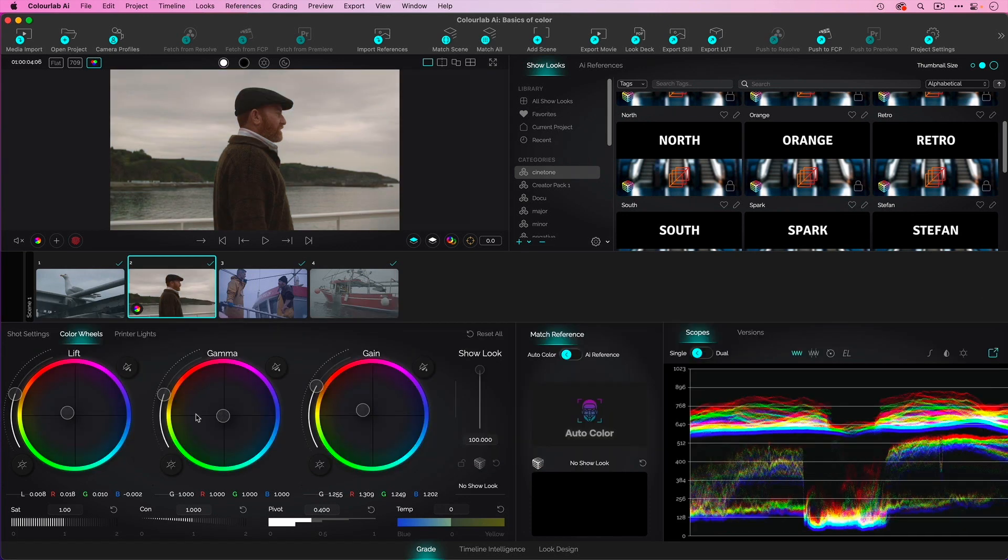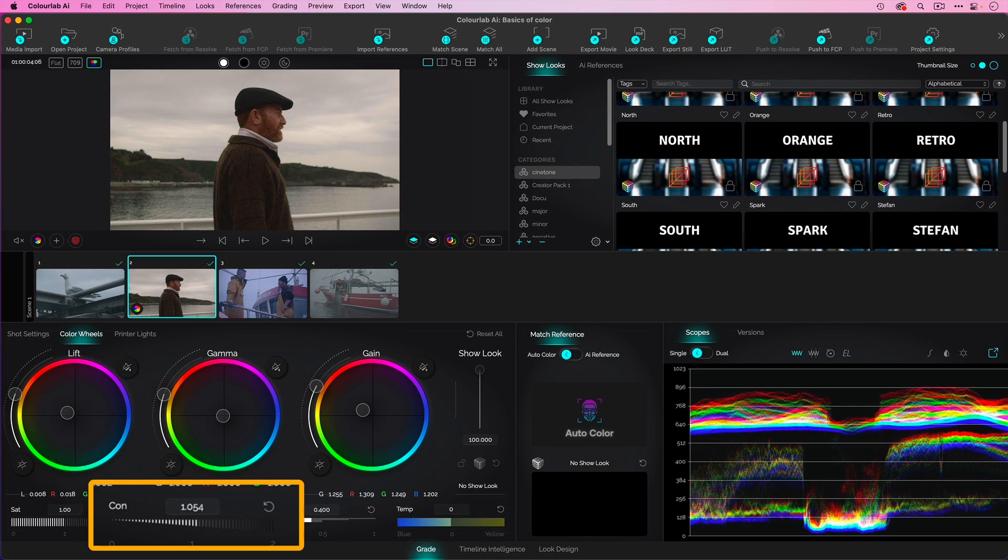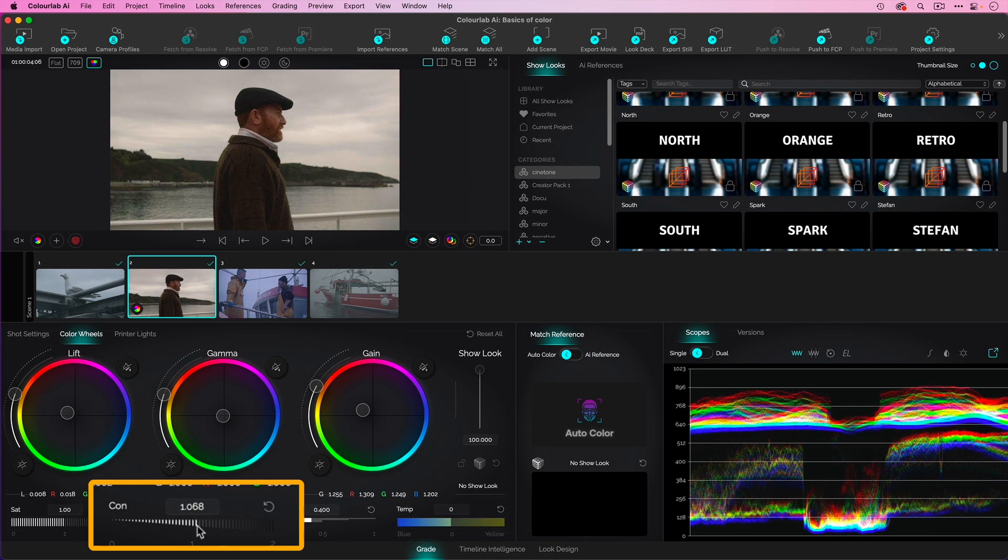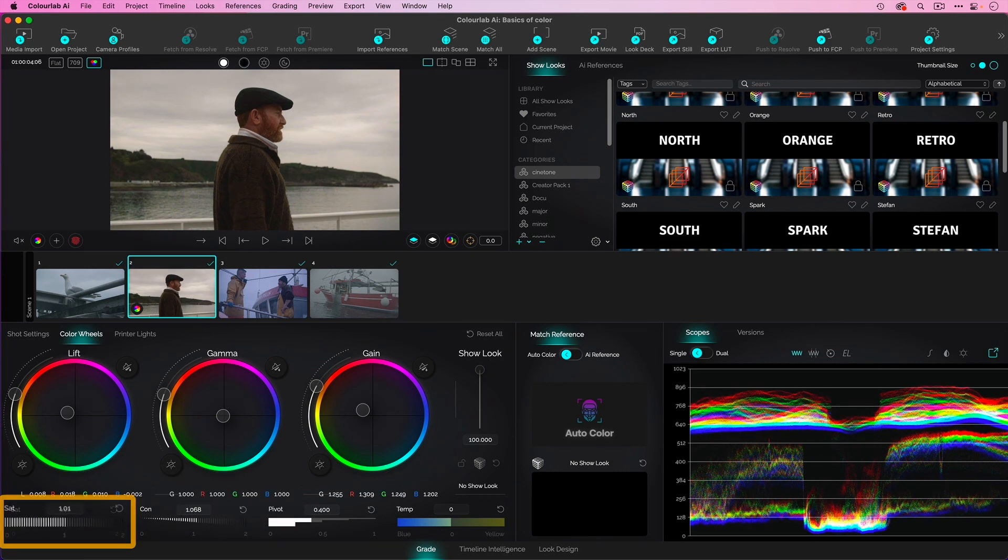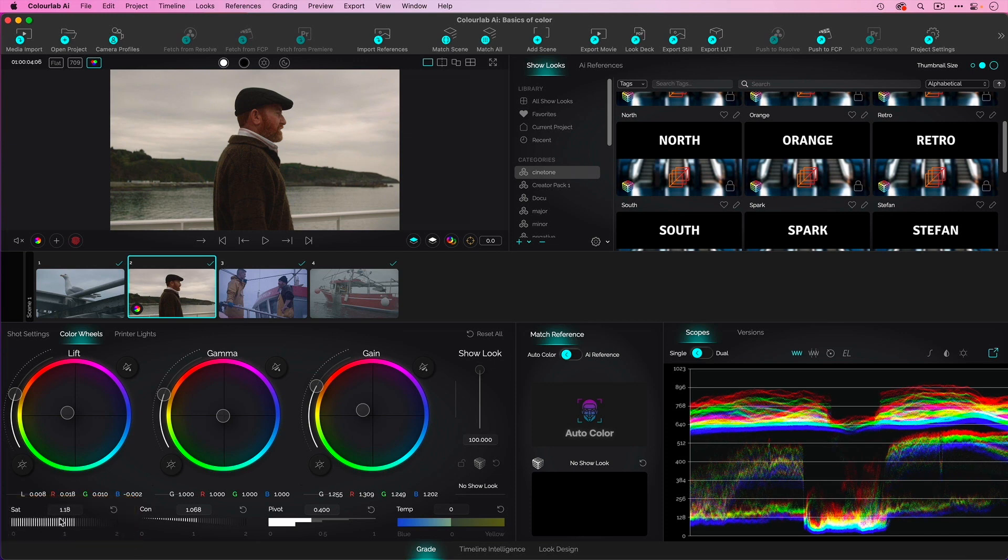I can further adjust this. Maybe I want to add a little bit more contrast because I want the exposure to be a little bit more. Maybe I want to add a little bit more saturation to this shot. Again, exposure, balance, matching, and creative look.